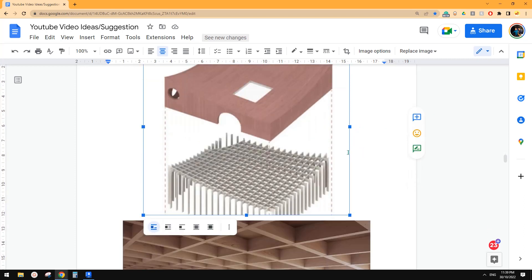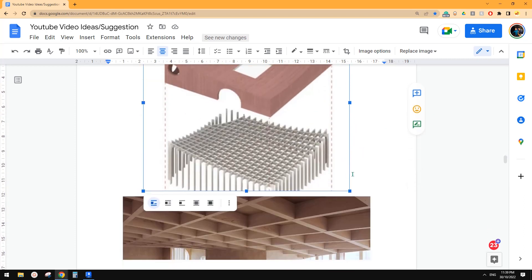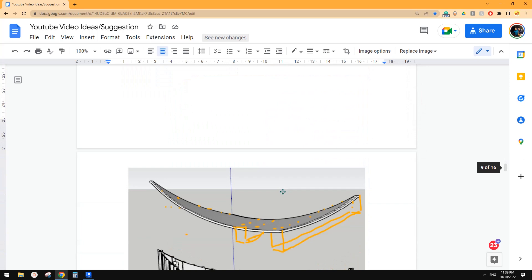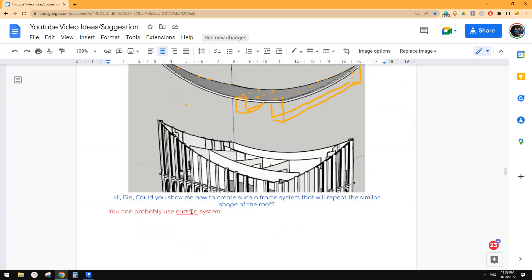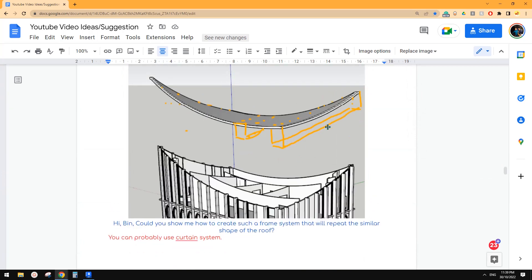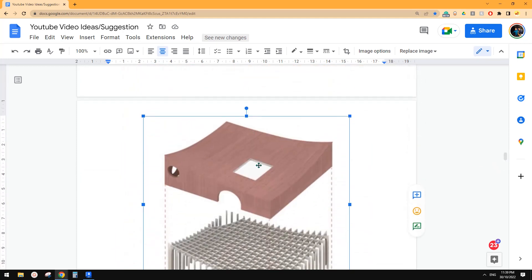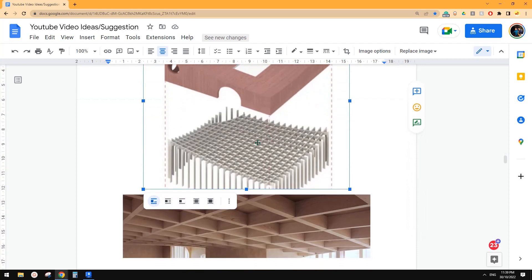Good day guys, Bing here. Today we're going to try this exercise - we're going to create some frames that follow the shape of the roof. Something like this. So let's start.